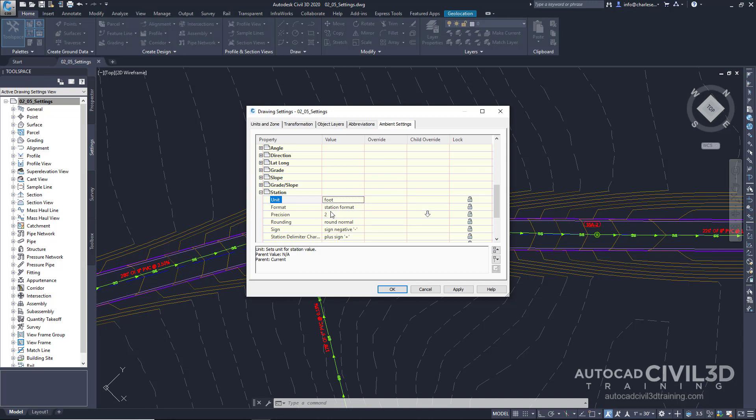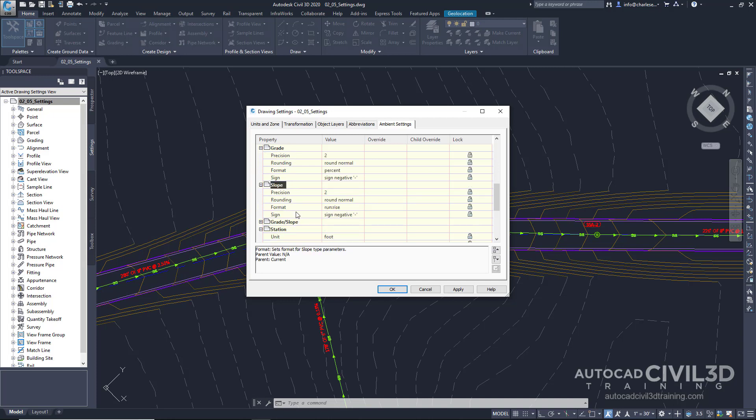Stations need to be set to a certain unit or a certain precision. Are you working in the United States or the metric system? Grades and slopes need a format to work with. Does that format require run to rise or rise to run? So when it asks for information on a slope, I can type in 3 and it knows I mean 3 to 1, not 3%. In this panel, we aren't changing the precision of the drawing itself. We're controlling the way the Civil 3D commands function. Ambient settings are the parent hierarchy.